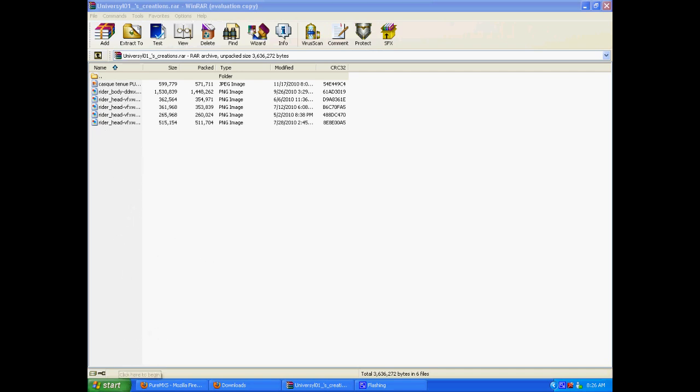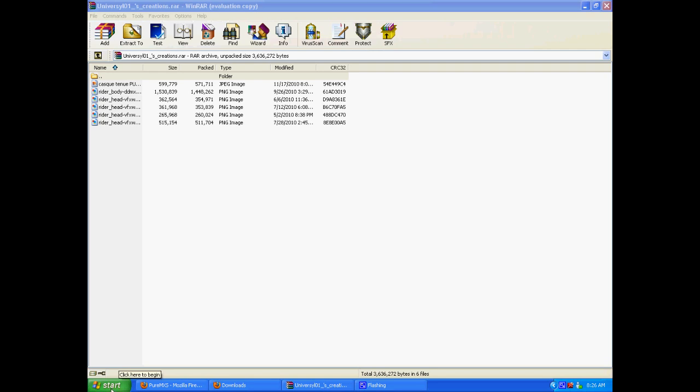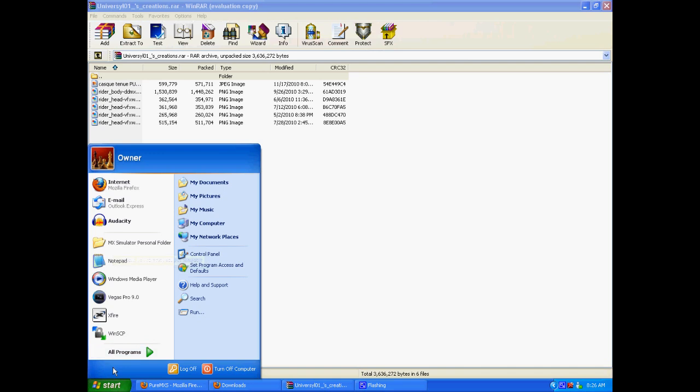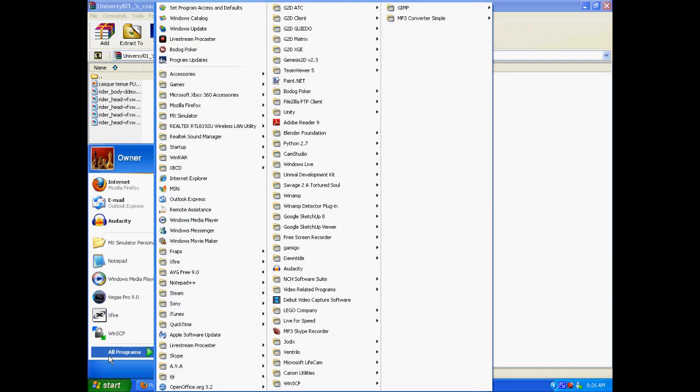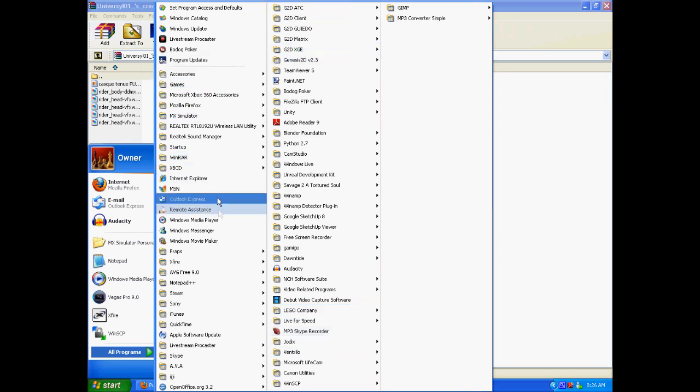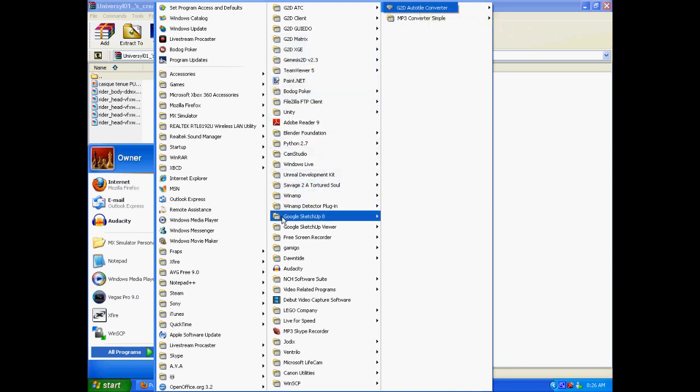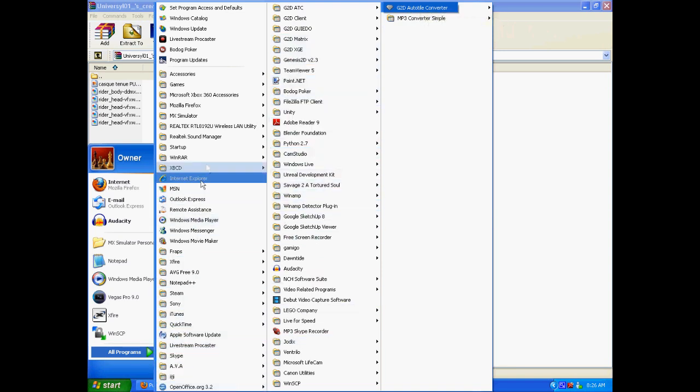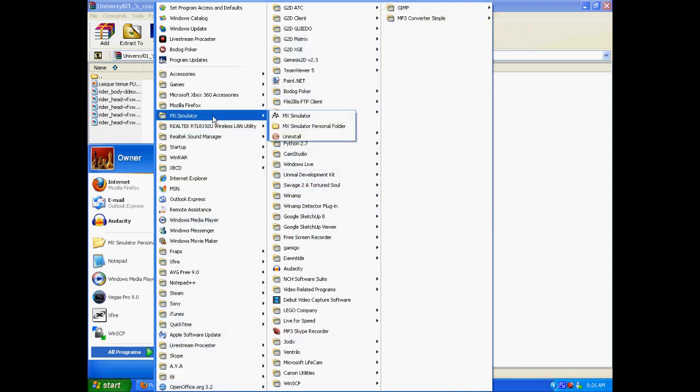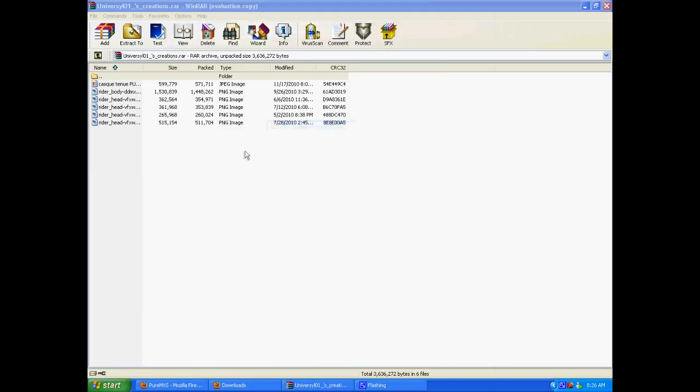When you install skins you want to install them always into your personal folder and mine is right there. It's in your documents and settings, usually right with your MX simulator in your install menu. So you open up your personal folder like this.